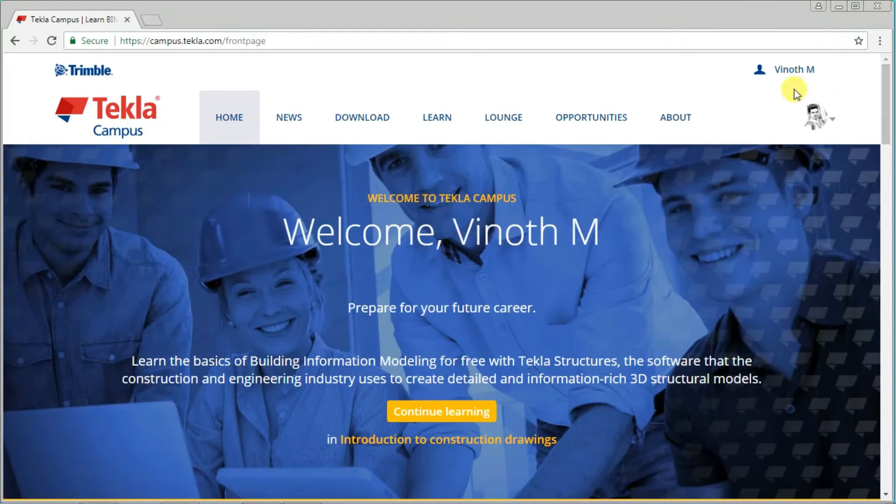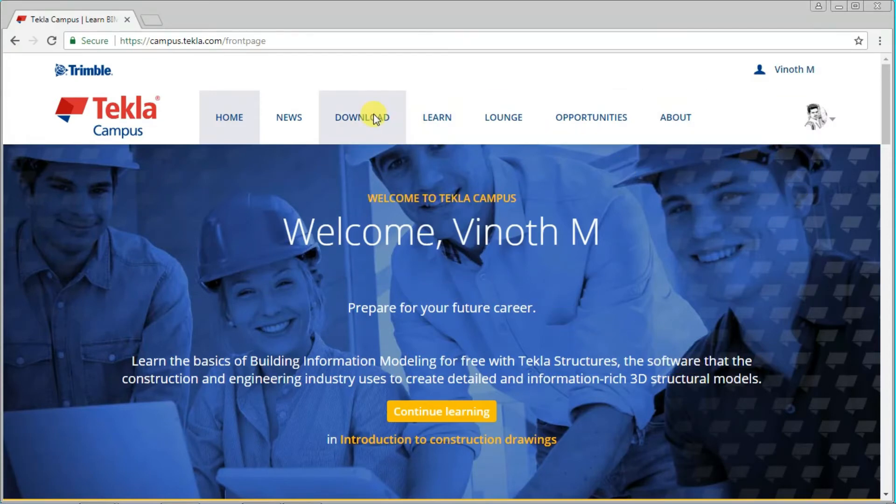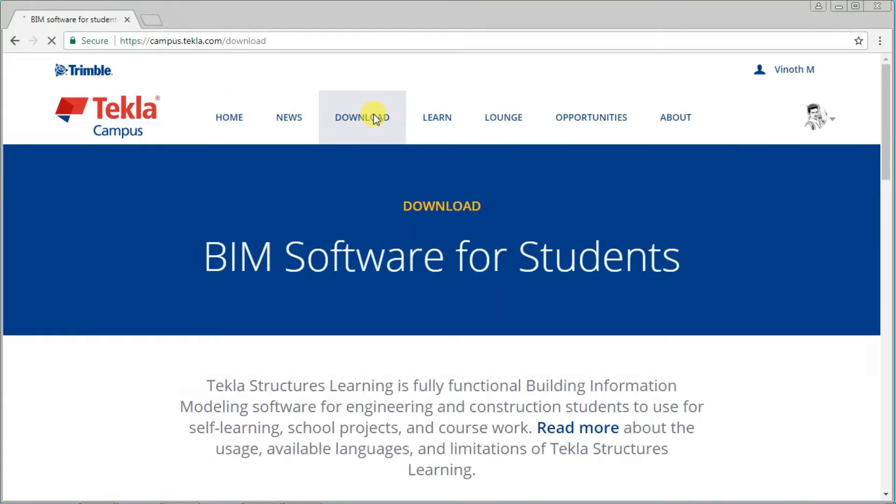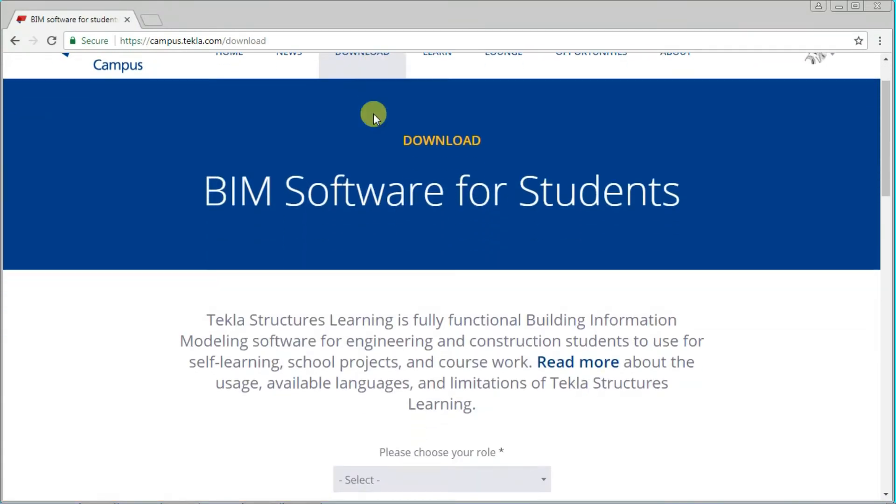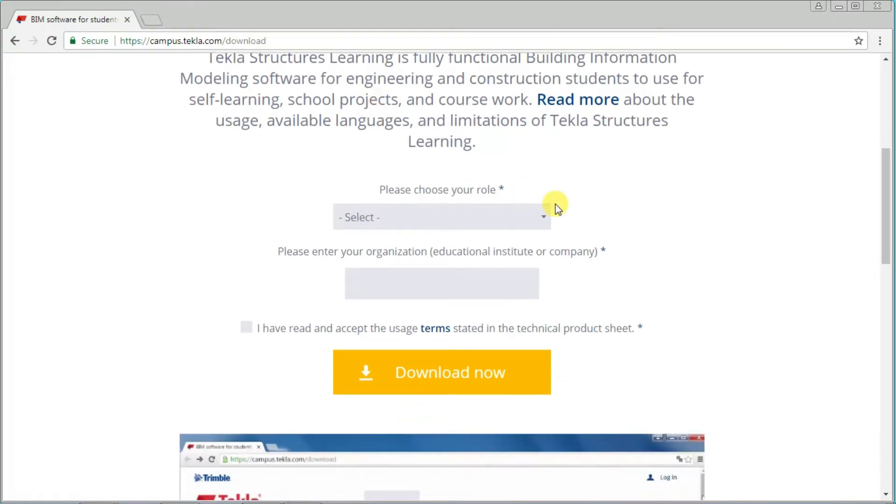Now my account is ready. Now we will see how to download. Click download. It's a simple thing.